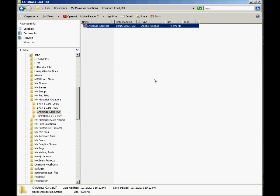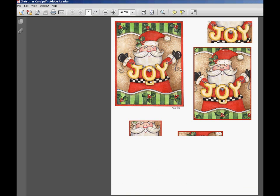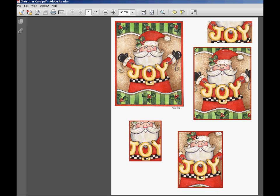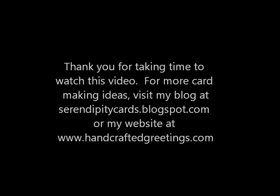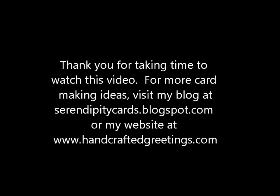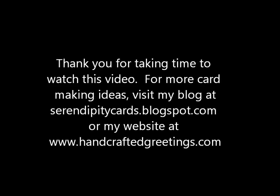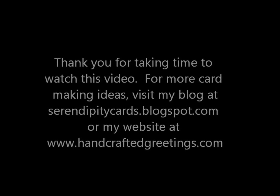And from here, all I have to do is print it, cut out the layers, and then assemble them on the card. There's the PDF that it created. And that's all there is to it. Very simple. It's really cool.